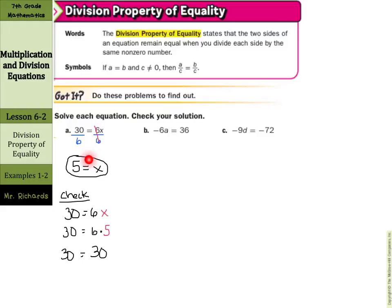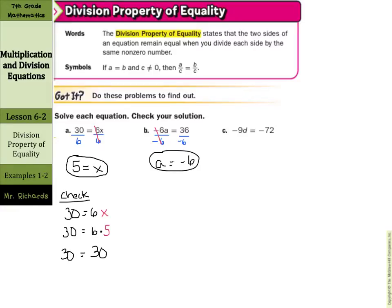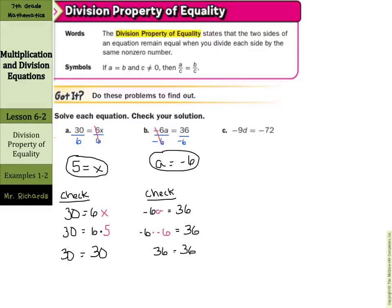What about b? Our coefficient here is negative 6. We have negative 6 times a equals 36. So here we're going to divide by a negative 6 on both sides of the equation. Negative 6 divided by negative 6 cancels, and we're left with a equals — a positive divided by a negative is a negative — and 36 divided by 6 is 6. So a equals negative 6 is our solution. When we check this, start with the original equation: negative 6a equals 36. Substitute in the negative 6. Negative 6 times negative 6 should equal 36, and sure enough, the negative times a negative is a positive. 36 equals 36, so a equals negative 6 is our solution.